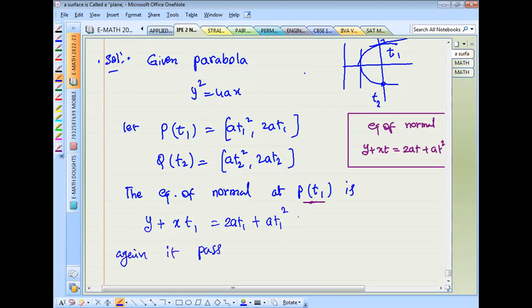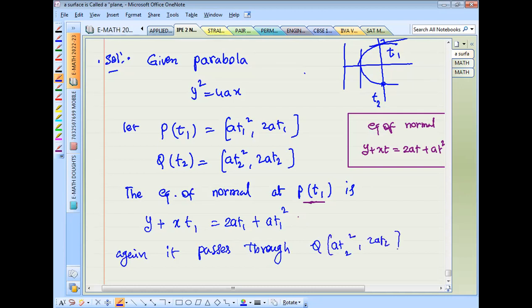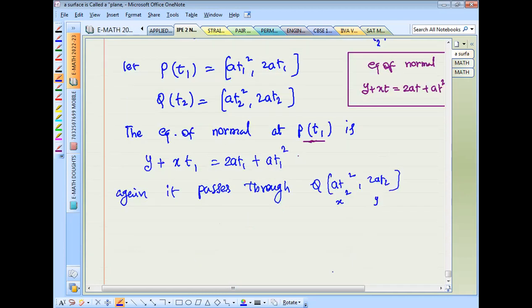This normal at t1 passes through the point Q(at2², 2at2). Substituting x = at2² gives the first equation.